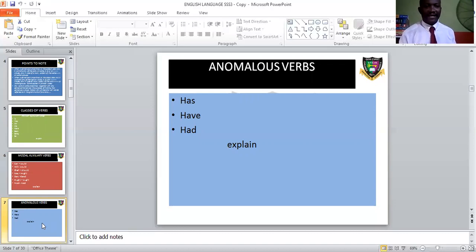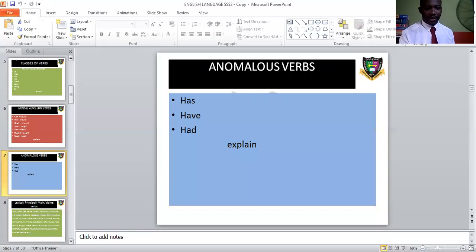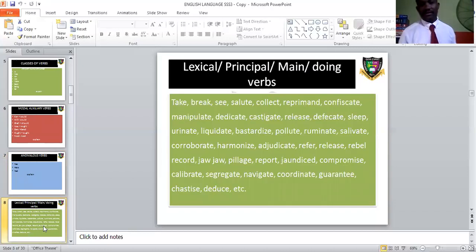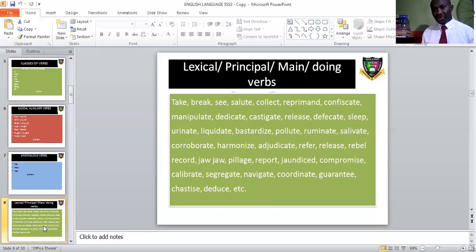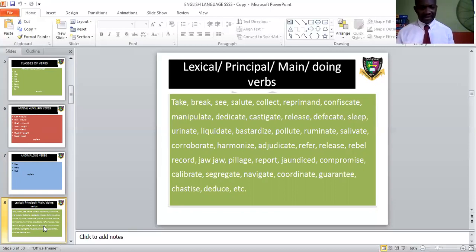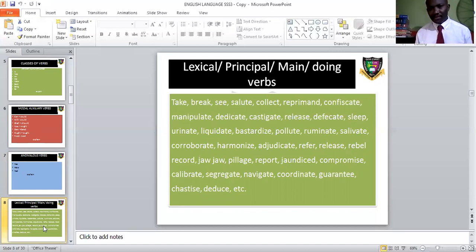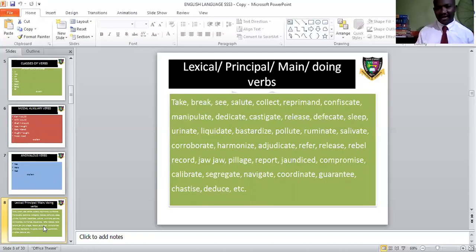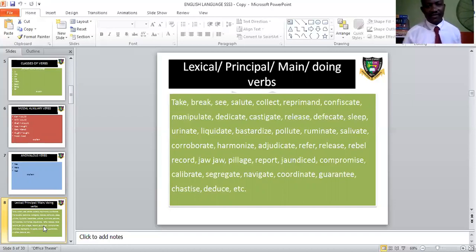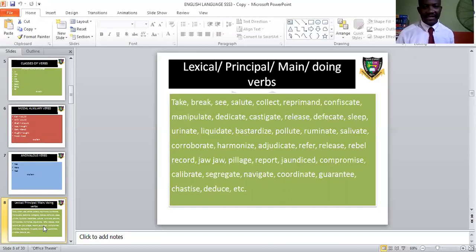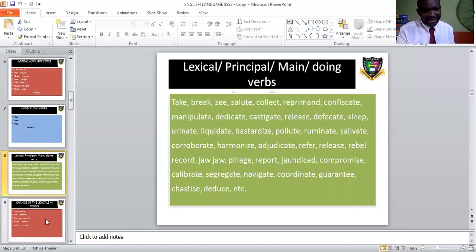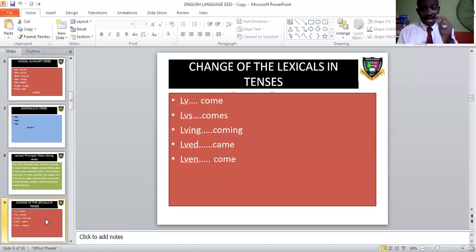The anomalous verbs: 'has' is singular present, 'have' is plural present, and 'had' is the past tense of both. Then the lexical verbs — also called principal or main verbs — are the ones that primarily carry the action. Examples include: play, take, break, dedicate, castigate, collect, pilot, report, compromise, release, chastise, calibrate, segregate, navigate, record, harmonize, pollute, ruminate, salivate, urinate, liquidate, defecate. As long as they portray action, they are lexical verbs.